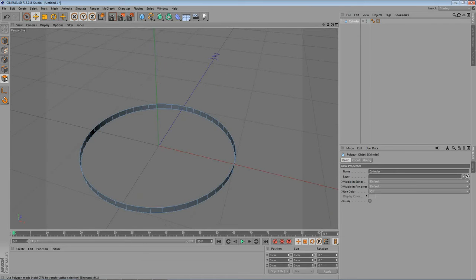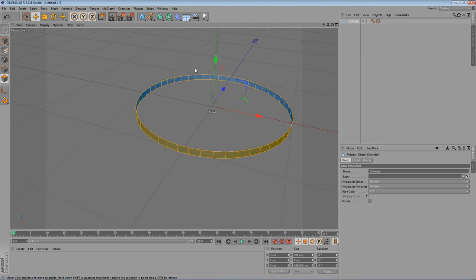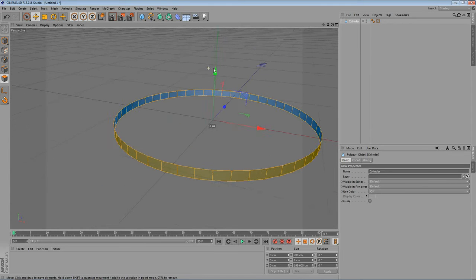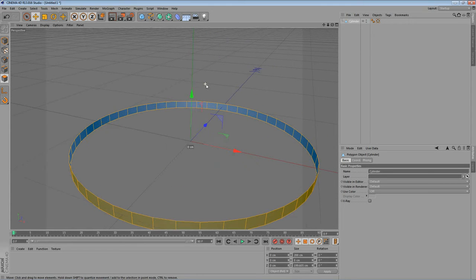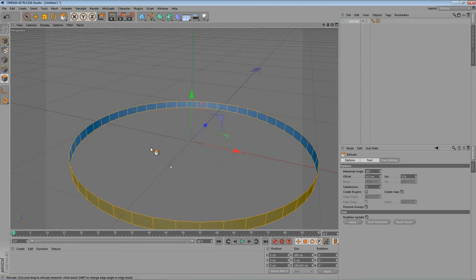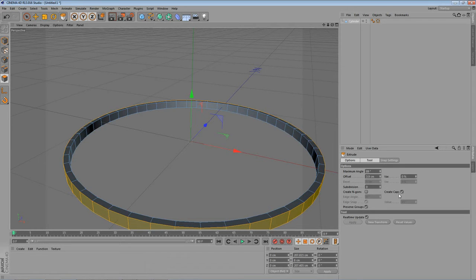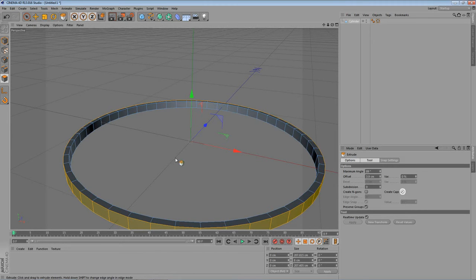Go into Poly mode. Control A on your keyboard to select all polys. Right click Extrude. Let's extrude it a little bit. Make sure that you have selected the Create Caps right here.